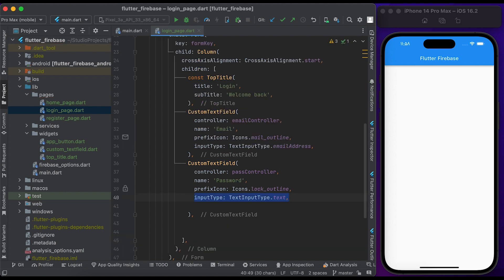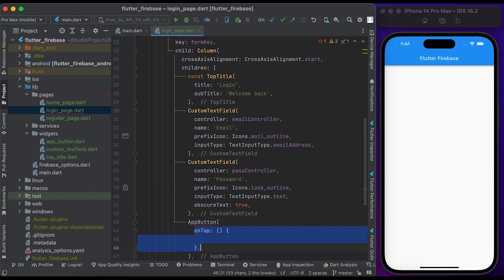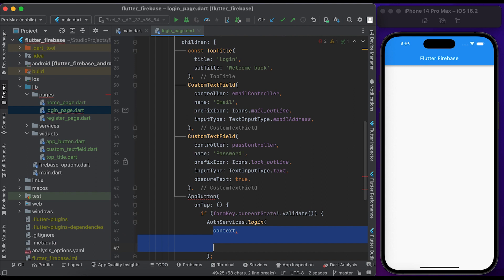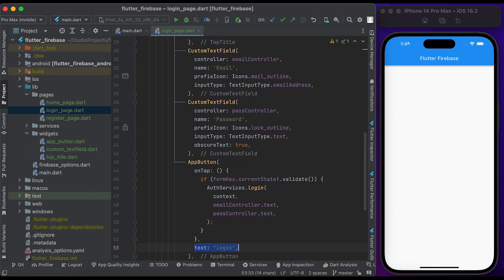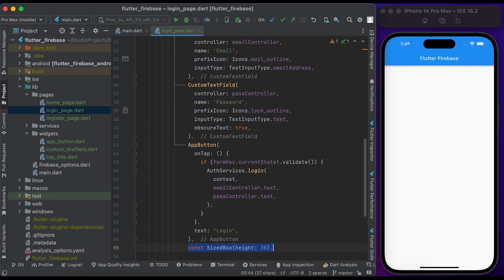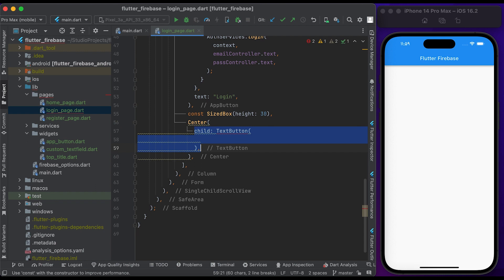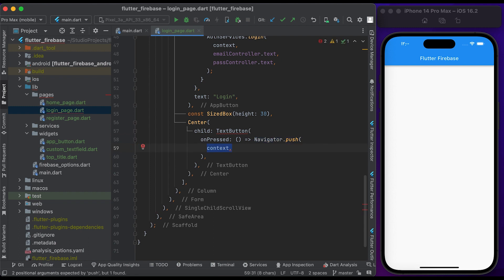Set the input type to text and set obscureText to true. Create an AppButton widget. Inside the onTap function, check if the form is valid, call the login function from the AuthService class — pass the context, email address, and password. Pass 'Login' to the text property of AppButton. Add some space, then create a Center widget.